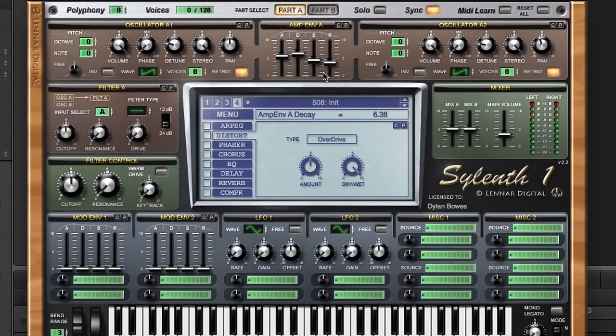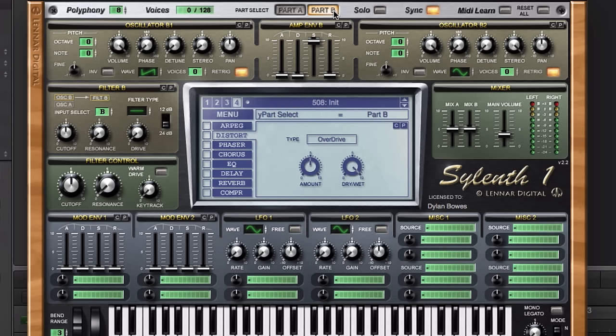Since we're here, we'll copy this envelope. Select the C button there, go to part B and paste that envelope. But now what we want to do is alter this a little bit. I'm going to increase this attack time way up towards the top and bring the sustain level down a little bit as well.